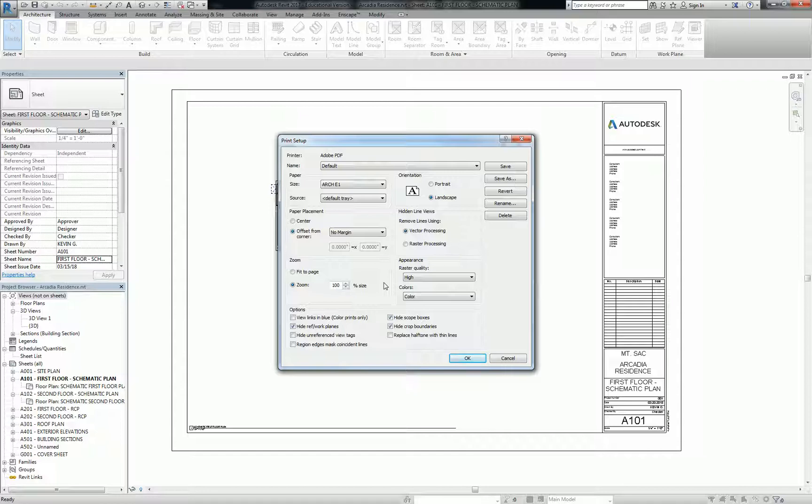So when you try to print it, if you print it to fit to page, it actually reduces that to the margin of that printer. In this case, it's like a quarter inch or a half inch inside the outside of the page, which means it scales your drawing. So always do zoom 100%.